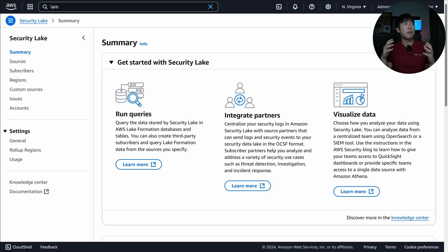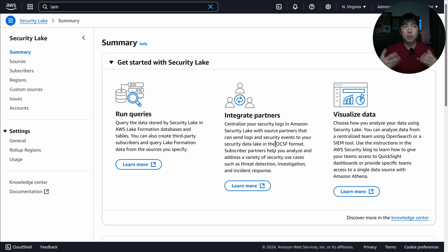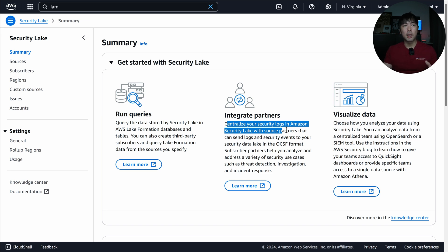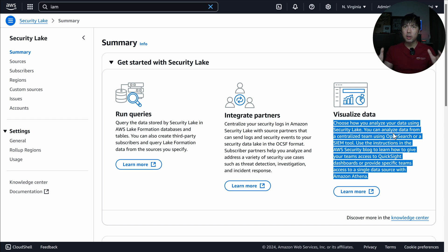Here I've logged into the AWS account with the Security Lake service. There are three instructions: first, it's been set up and you can click Enable to start rolling. You can then query Security Lake, which stores all its data in S3 buckets. You can integrate with partners to centralize security logs in Amazon Security Lake — all in OCSF format. Finally, towards the right, you can visualize data, which I'll show towards the end with graphs, pie charts, and histograms.